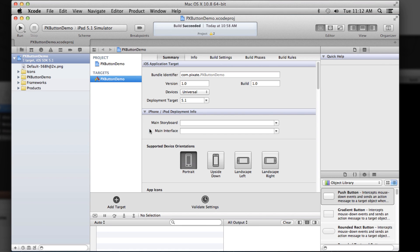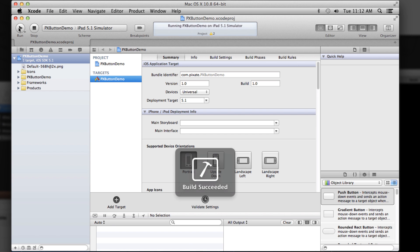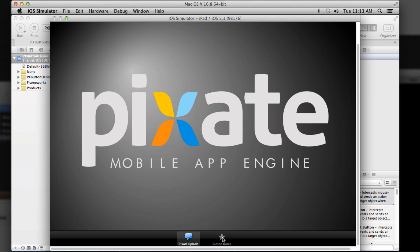So I'll open up the button demo and just double click the project. And you should be able to basically just click run. You can double check that maybe for this example that you have an iPad simulator selected. Click run and Pixate is already configured here and there you go.